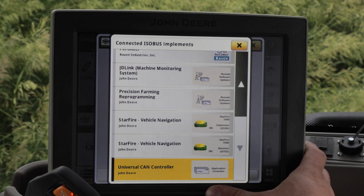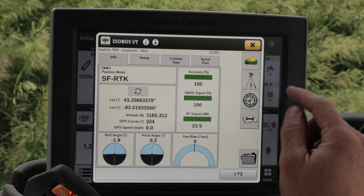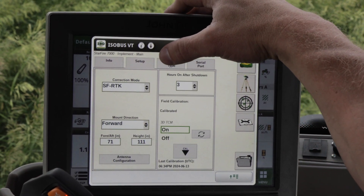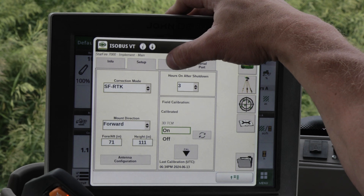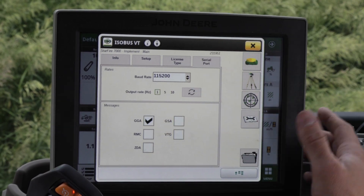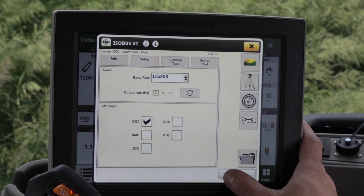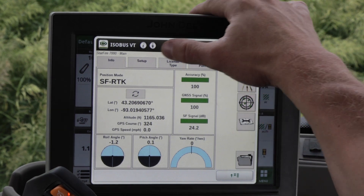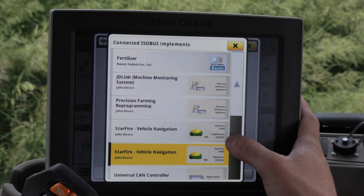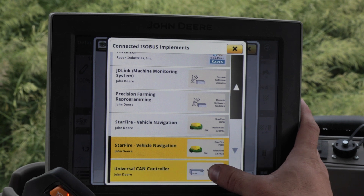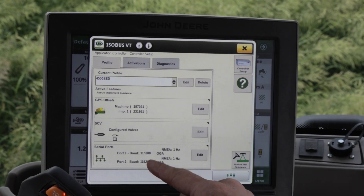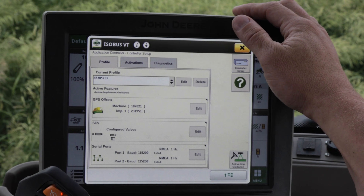As long as everything shows up, we're also going to check each receiver to make sure that we have a chain link — meaning they're linked together. Double check our settings and also double check our serial port to make sure that baud rates, output hertz, and NEMA strings all match. We'll do this for both receivers — both the implement and the main.